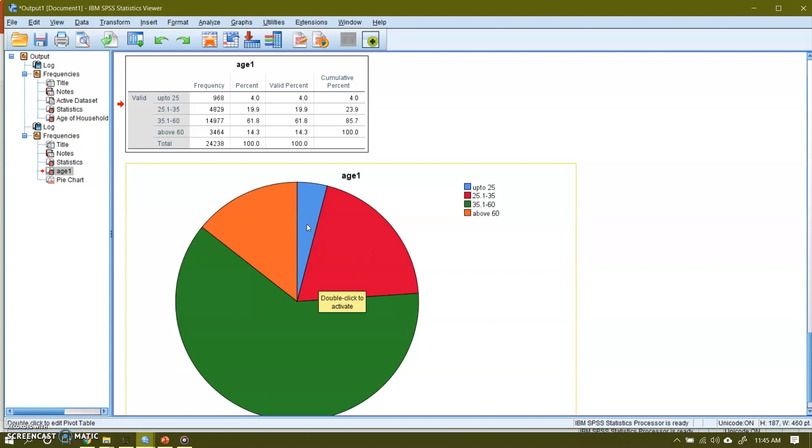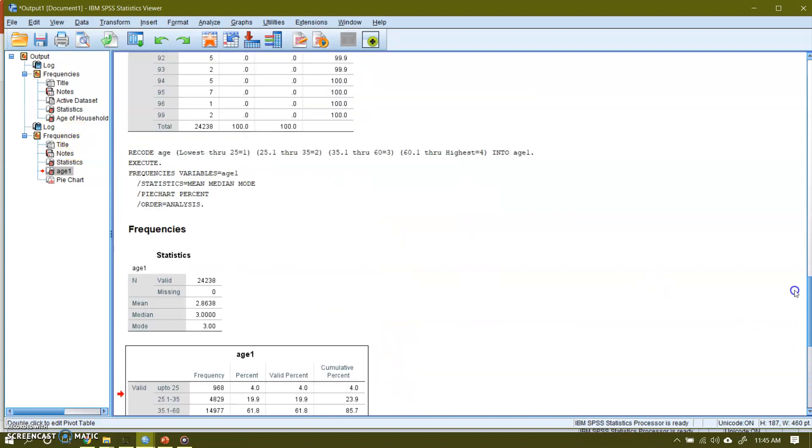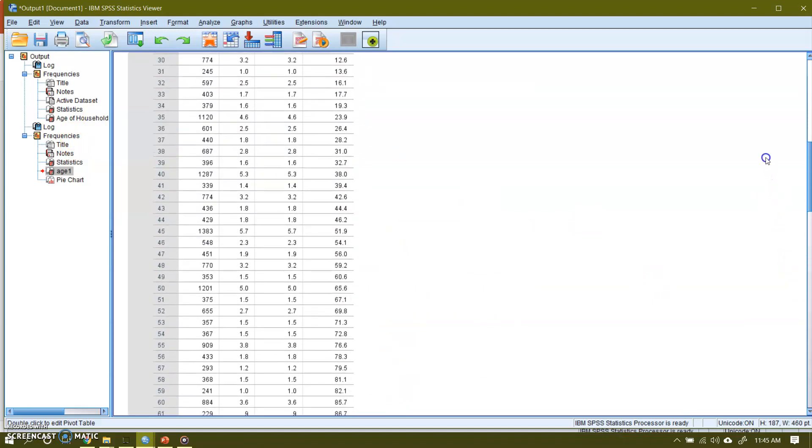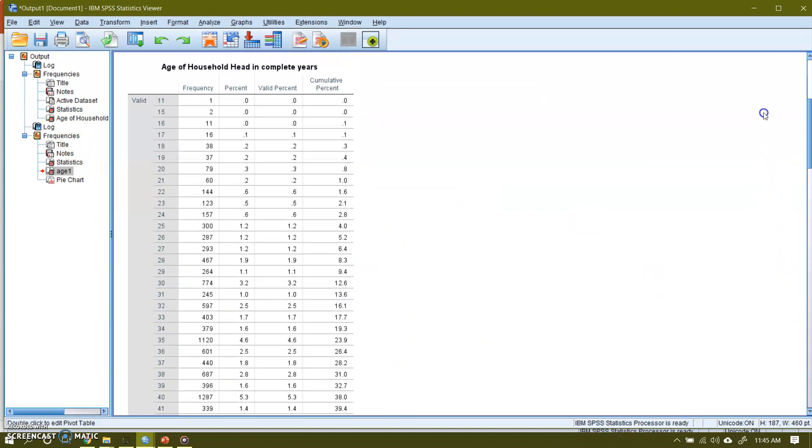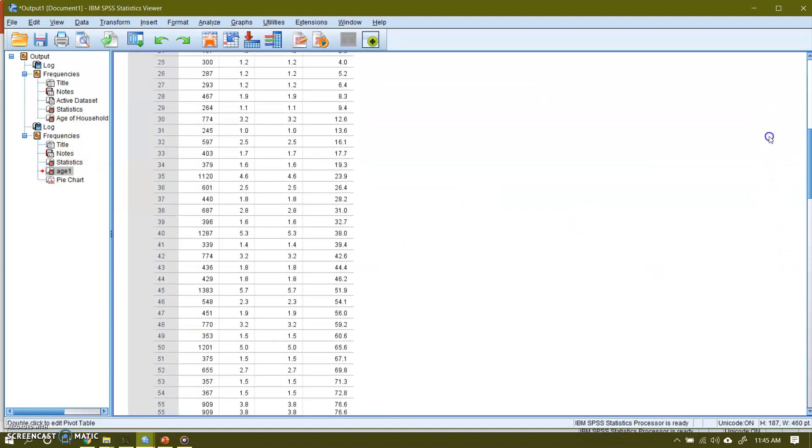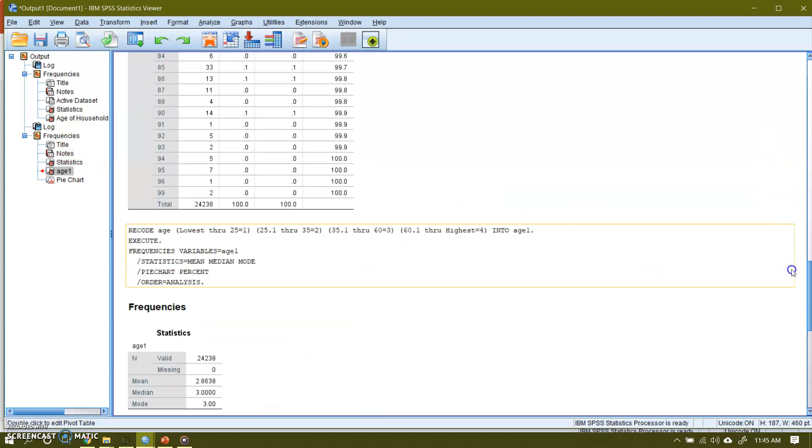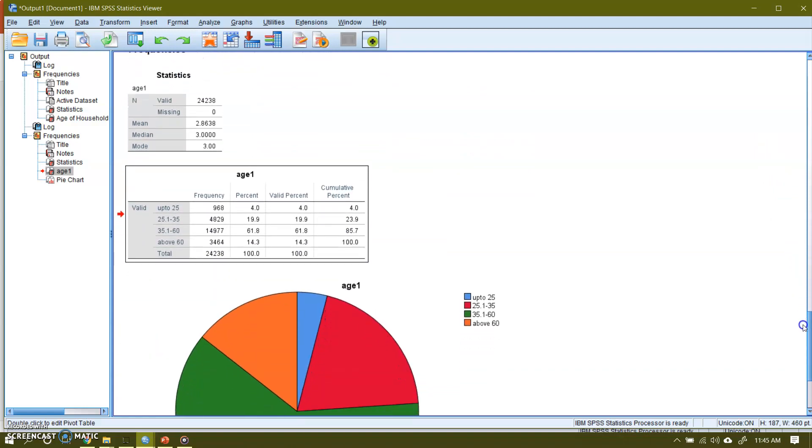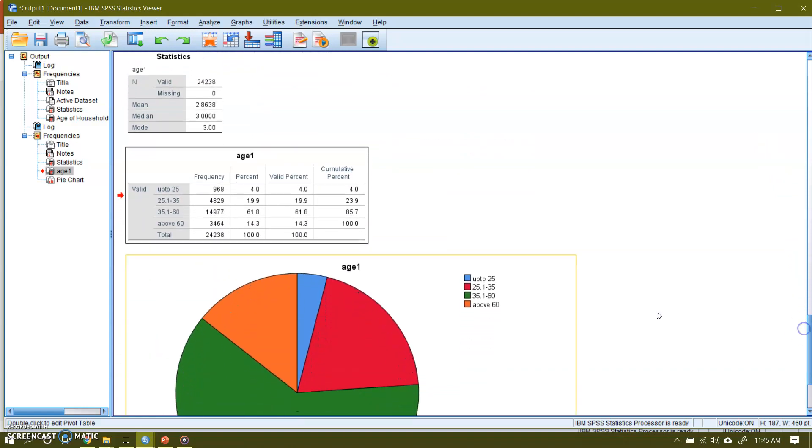Ladies and gentlemen, SPSS makes it easy for us to convert raw data into grouped data. Now this is the group data. But if you compare, this is the raw data. Look at the difference. This is meaningless. But when we converted this data into groups, this is very meaningful. And it's a frequency distribution.